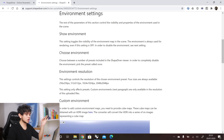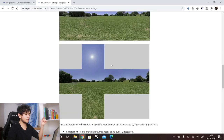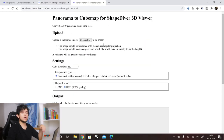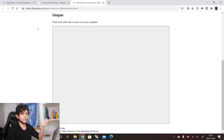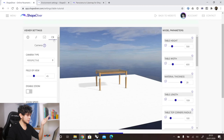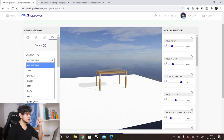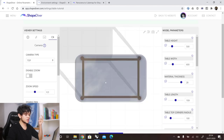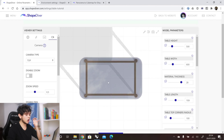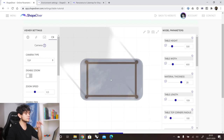The next tab is the camera tab. The first option is the camera type — we are currently in perspective view, but we also support orthographic views. For example, if you want to create a 2D application instead of a 3D one, you could switch to the top view, which gives you an orthographic camera that always looks from the top, so you can no longer view the model from other angles.